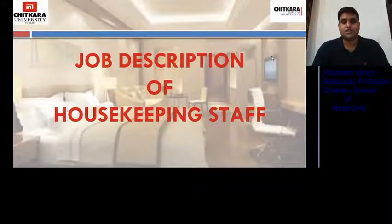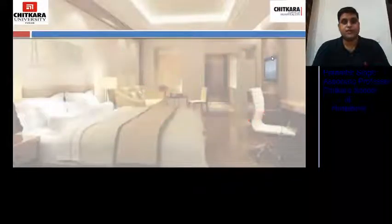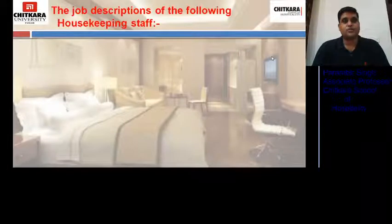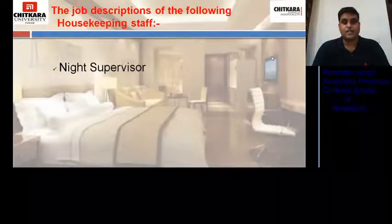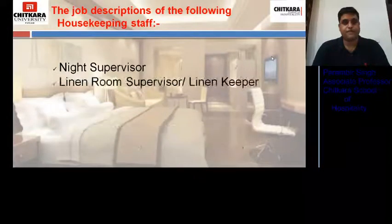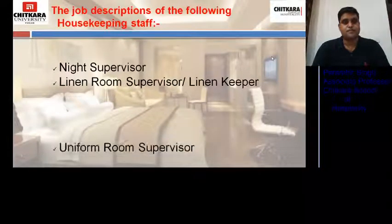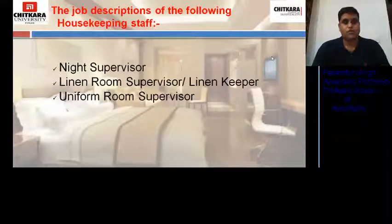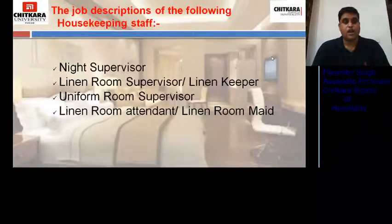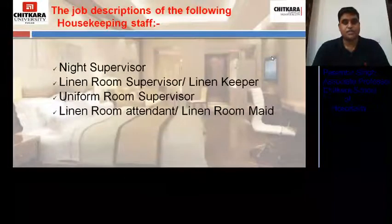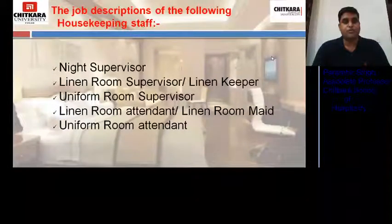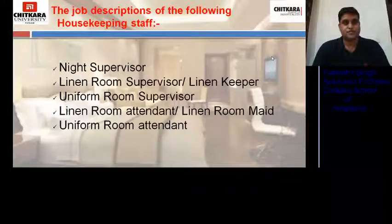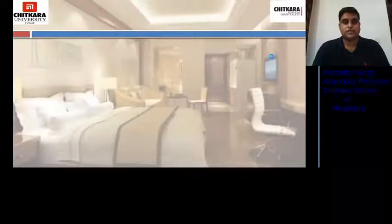In continuation to that, here's the next video. In this video, we will discuss the job descriptions of the following housekeeping staff: night supervisor, who works in the night shift; linen room supervisor; uniform room supervisor; linen room attendant; and uniform room attendant. So let's start.